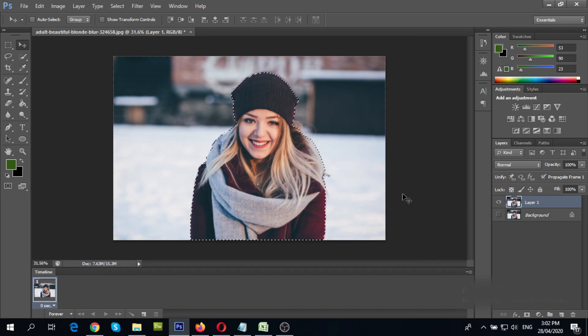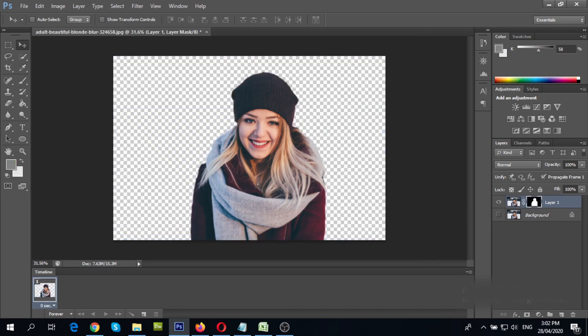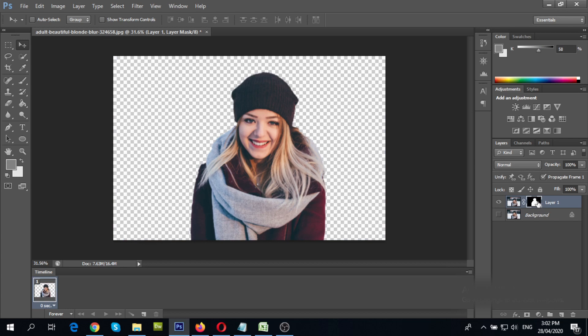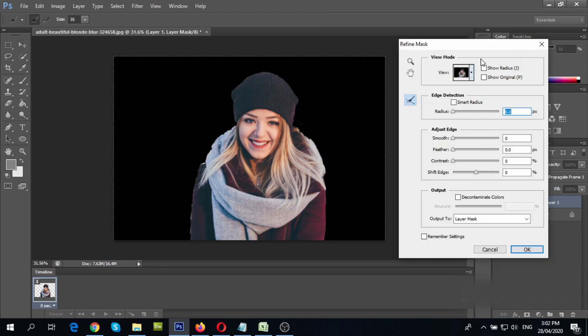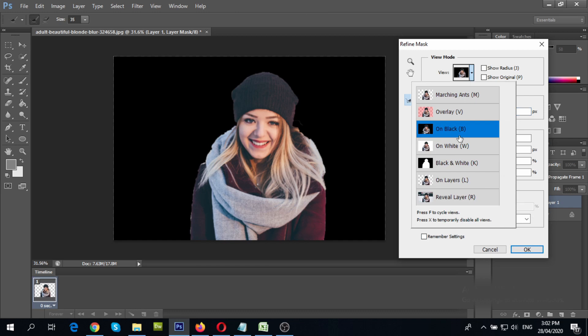Now, with new layer selected, click mask. Then select the mask. Right click, and choose refine mask. You can switch view if you want, I want mine to be black.